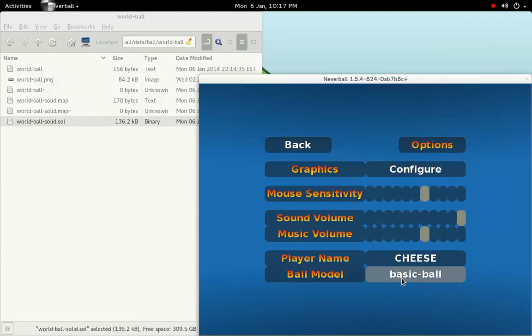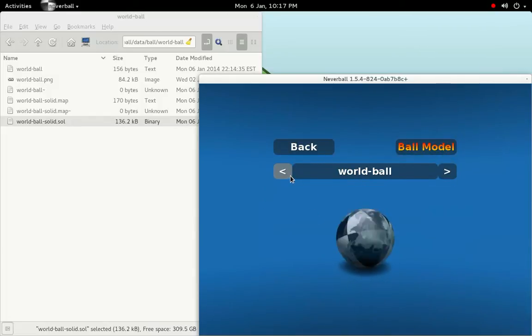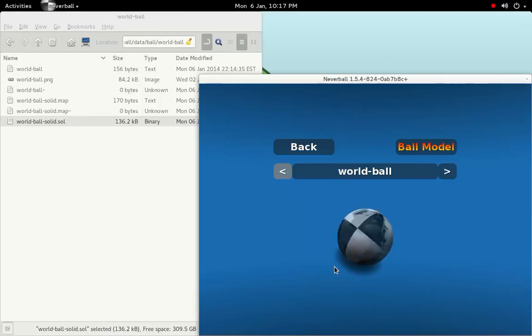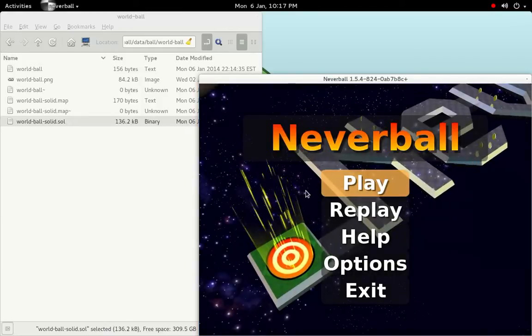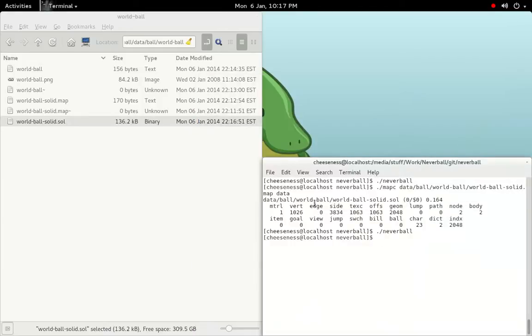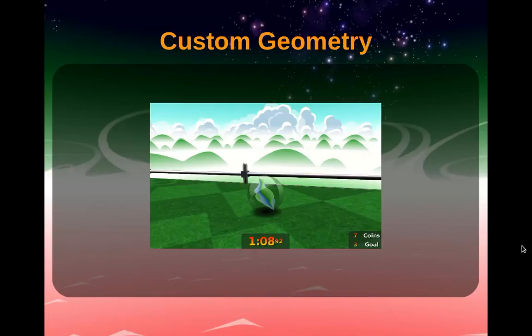After launching Neverball again, we should be able to see our new ball in the ball selection screen under the options menu. The game will automatically detect a ball when it finds a .sol file with the same name as its parent folder, followed by "-solid", "-inner", or "-outer".